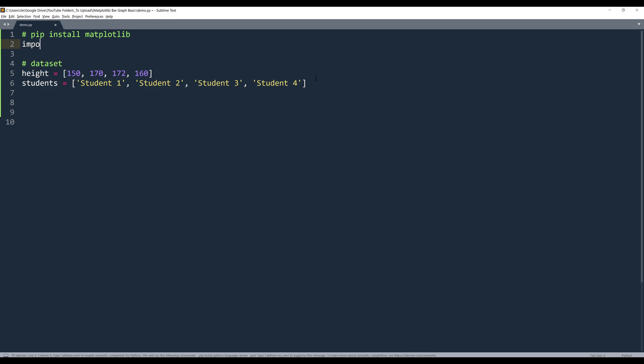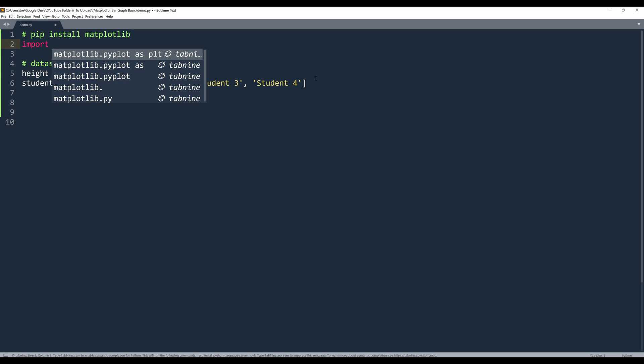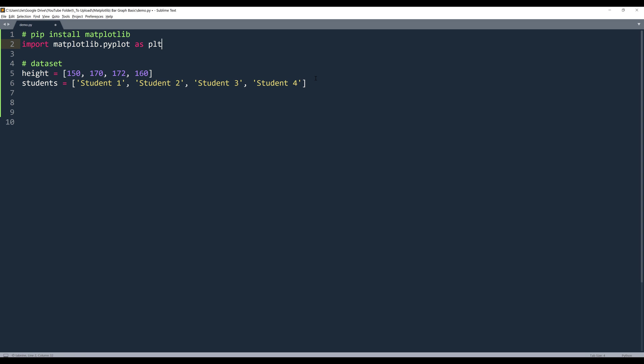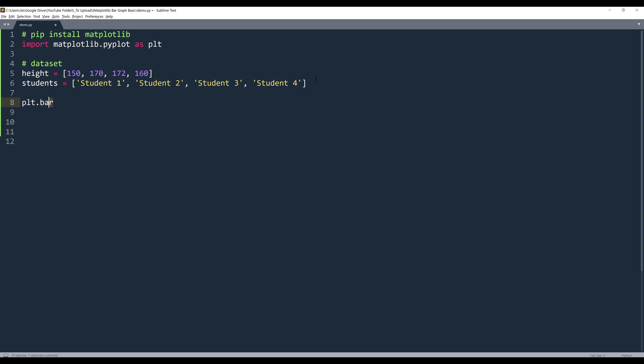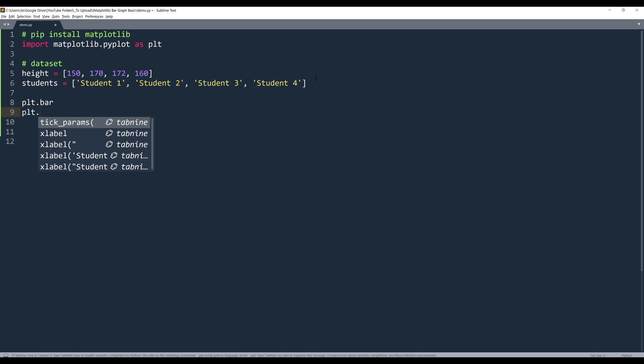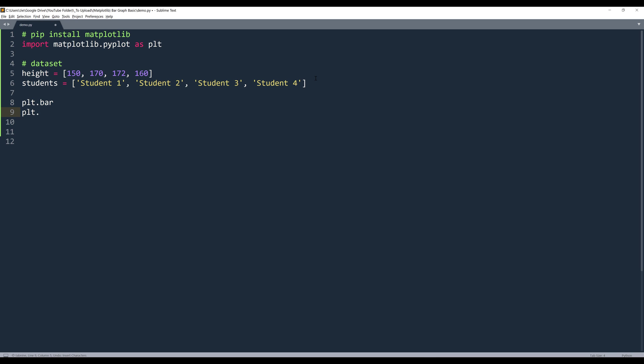And here let me import the matplotlib library. We want to import the matplotlib.pyplot module, and this method is going to plot a vertical bar graph. If you want to plot a horizontal bar graph, then we'll use the barh method.